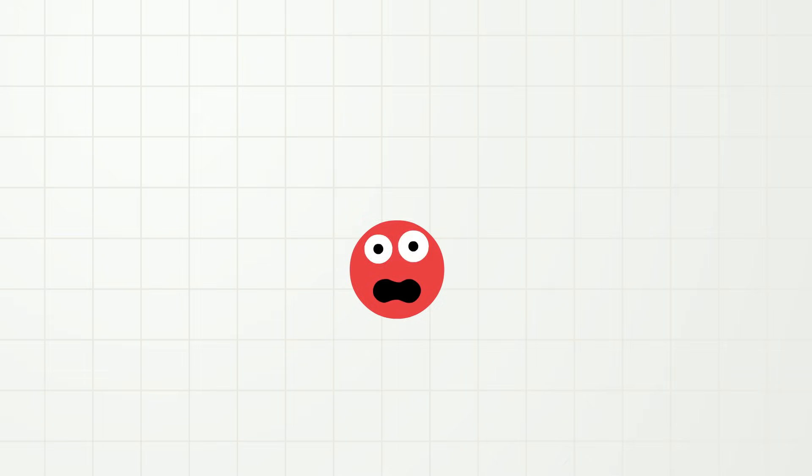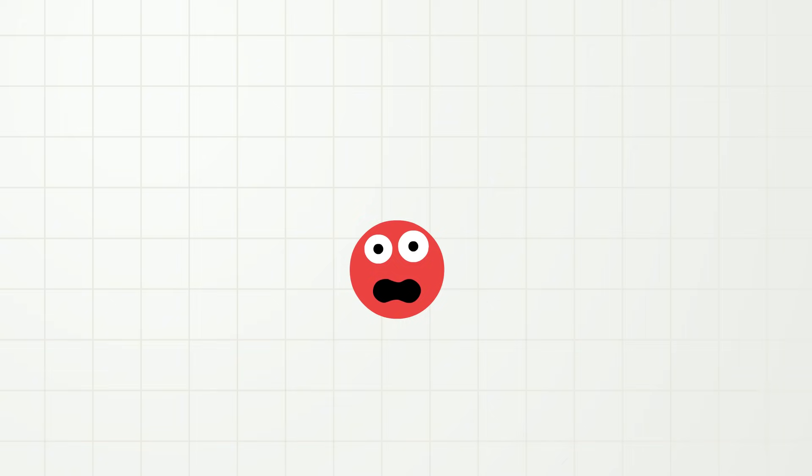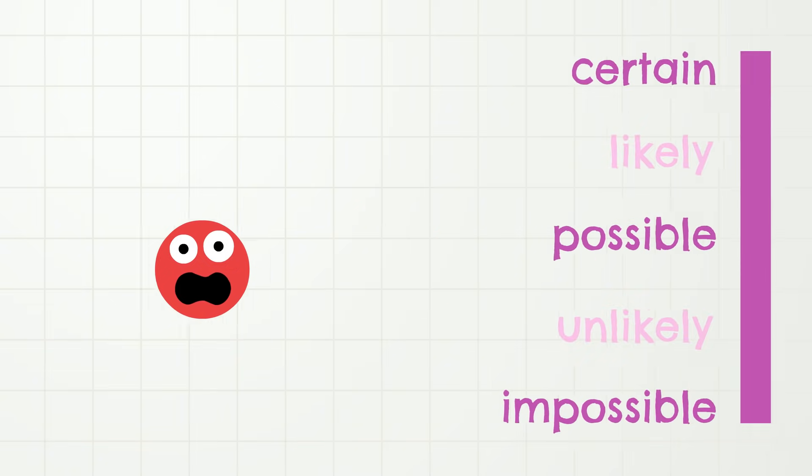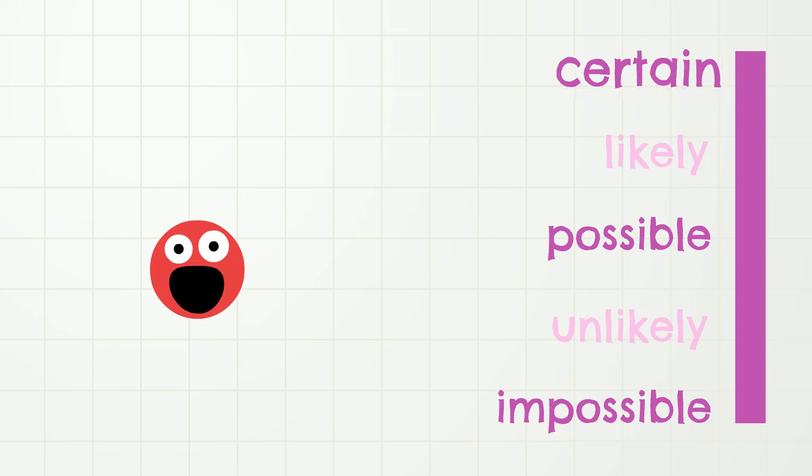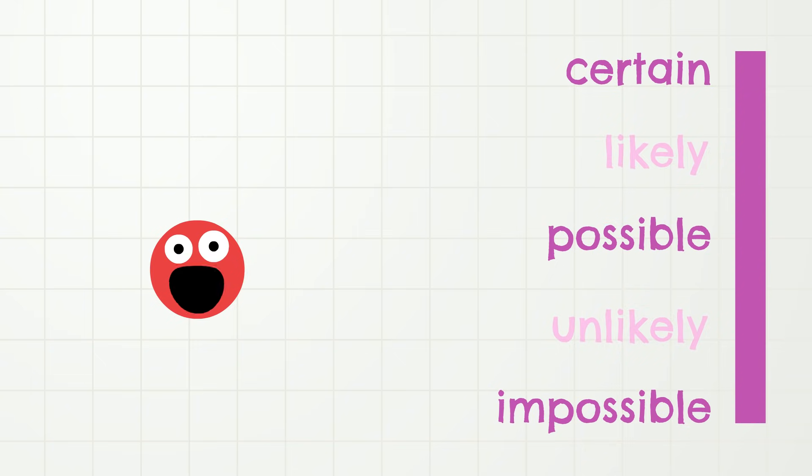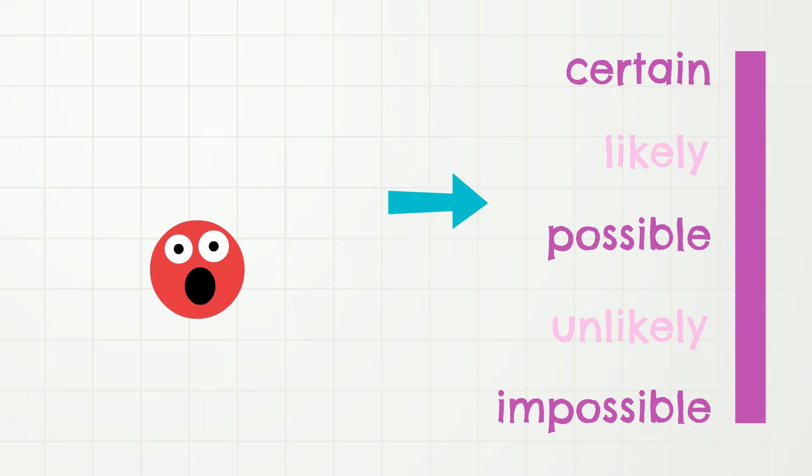As I was saying, now I am going to say some things about what you could do after your dinner. And you can tell me whether they're certain, possible, or impossible. 1. After dinner, you will have dessert.